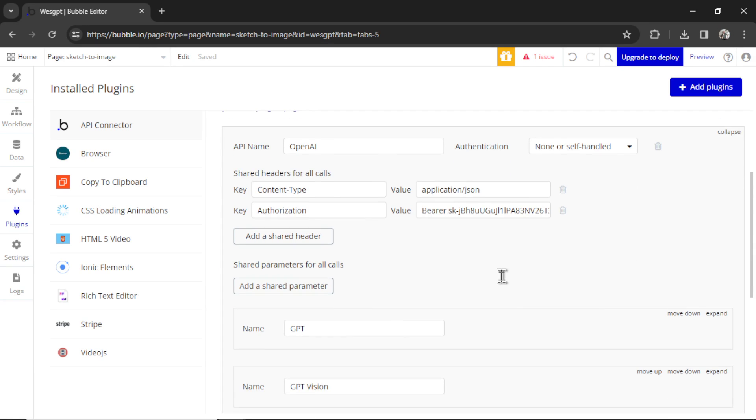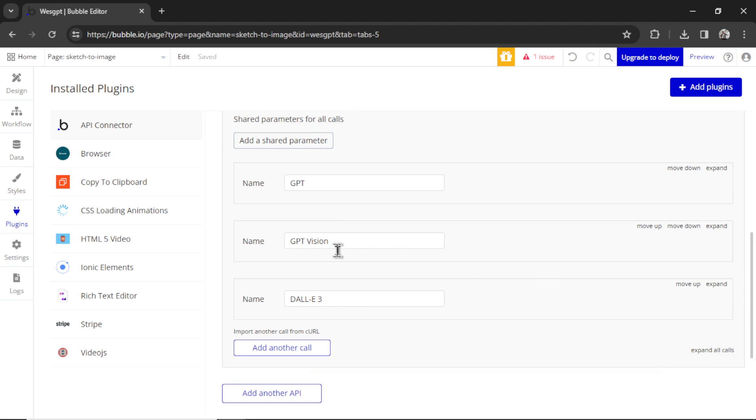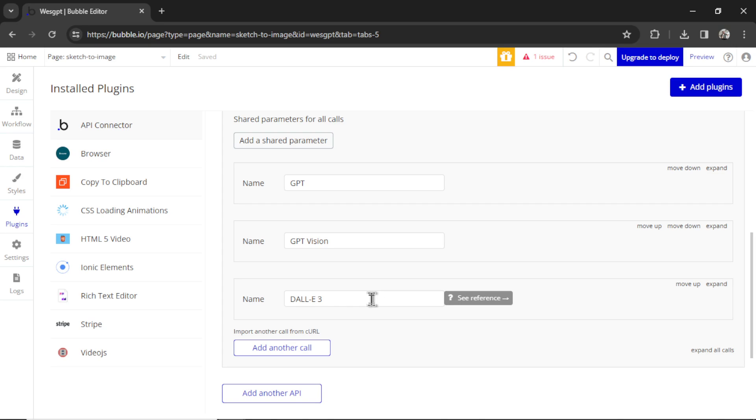I've taught how to do this in many other videos. But for this specific custom GPT, we're going to need GPT Vision because we're going to look at the sketch drawing that the user has uploaded. And then we're going to need Dolly 3 because Dolly 3 is going to draw a brand new image that tries to mimic that sketch.